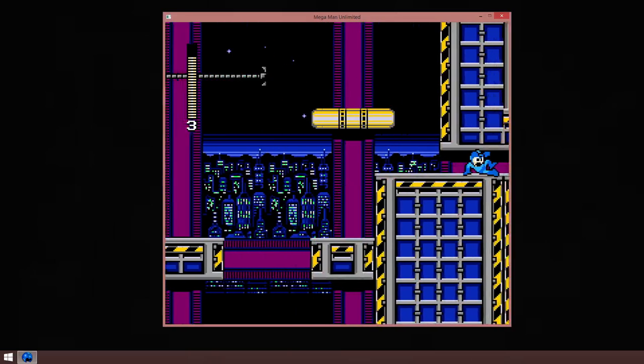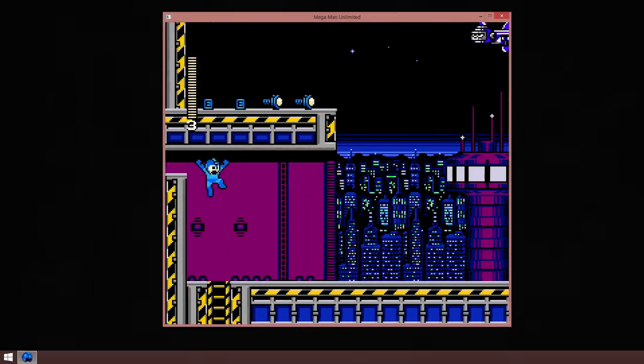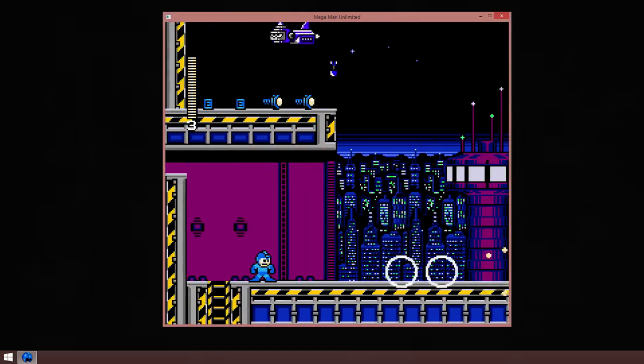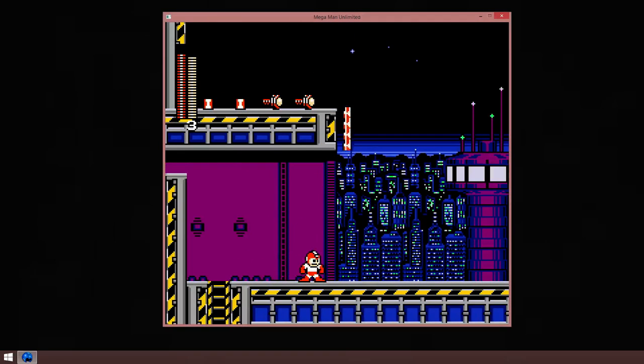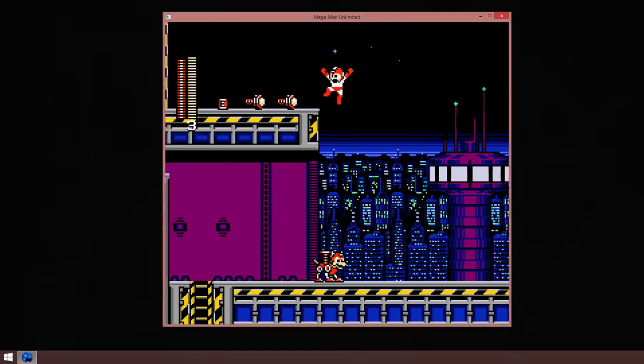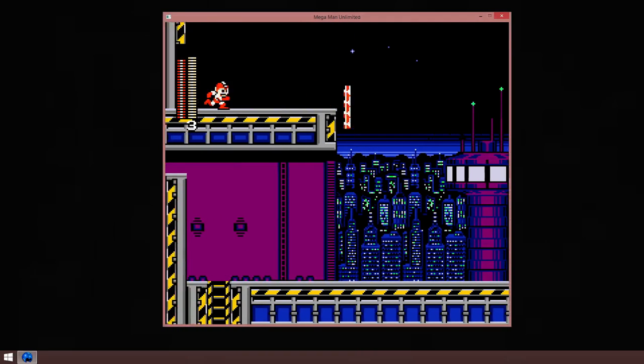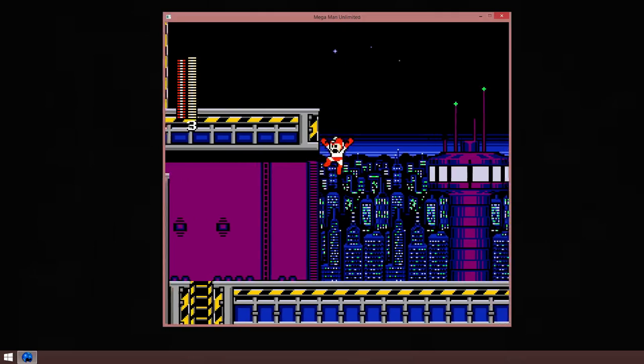And here we rejoin the standard route. Let's grab these bolts and energy tank pieces.